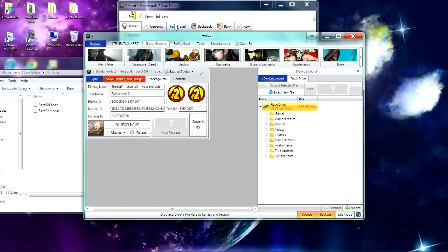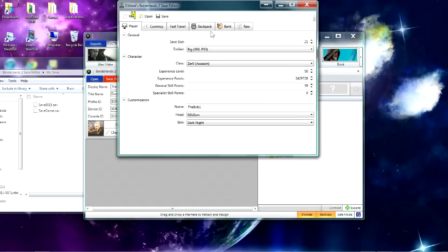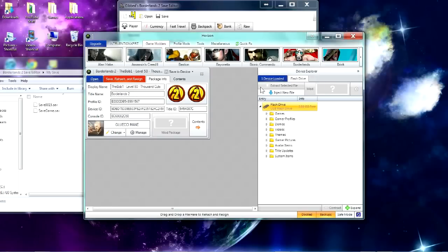The code was recently cracked and we have a save editor now, so I'm going to show you how to use it.